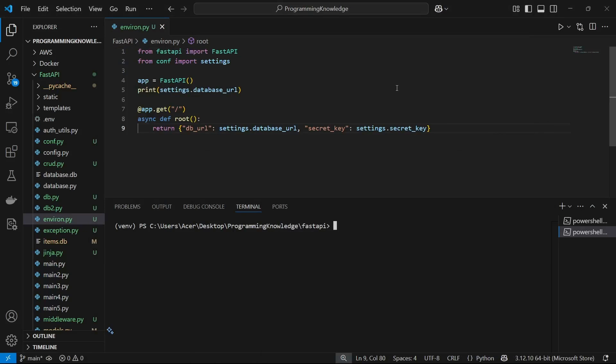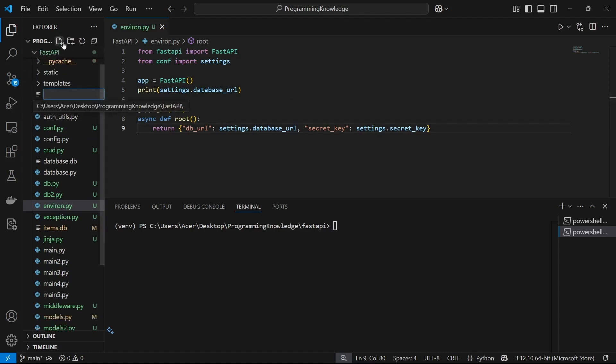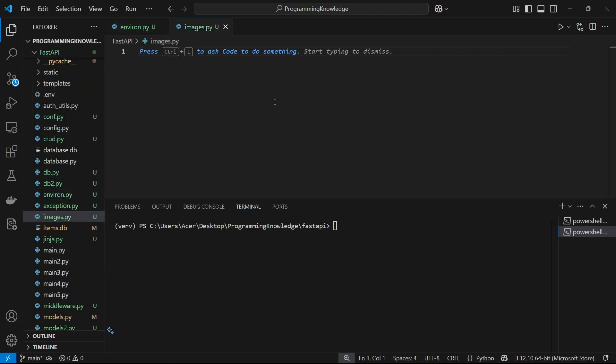Hi guys, welcome back to the channel. Today I'm going to show you how you can handle image form uploads in FastAPI. What we're going to do is upload an image inside a form in FastAPI and display it on the next page. This is going to be a simple FastAPI tutorial showing how to handle image submissions on a form. So let's begin — I'm going to make a new file called images.py.